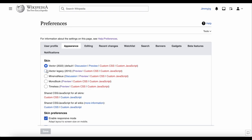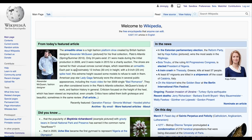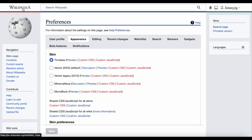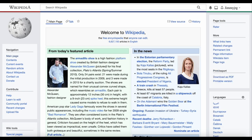The default is Vector 2022, which is the one we've been using in this video. There are four other options here which have different looks. Click 'preview' on any of them to see what they look like. Let's take a look at Vector Legacy 2010 — that was the default look on Wikipedia in 2010. Back on the preference page, if you want to use a different skin, just click the button next to the skin name and click save. Now Wikipedia looks different.